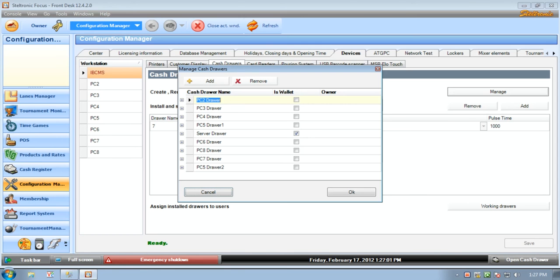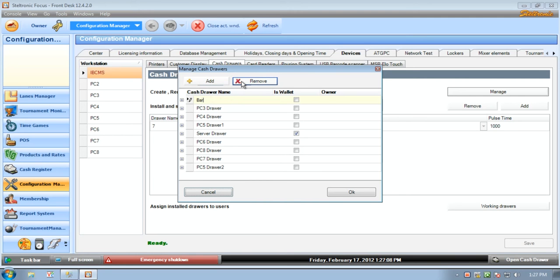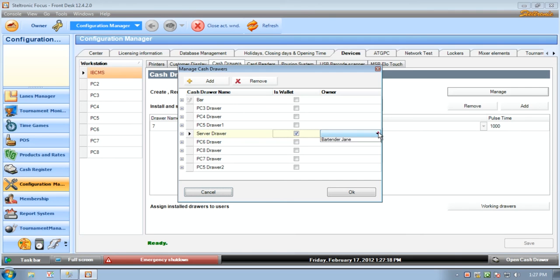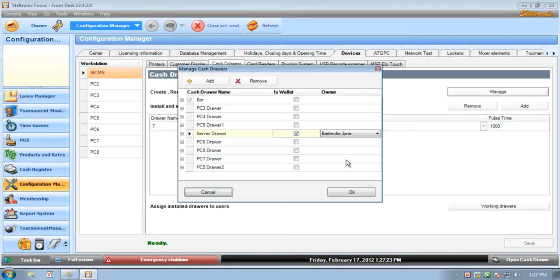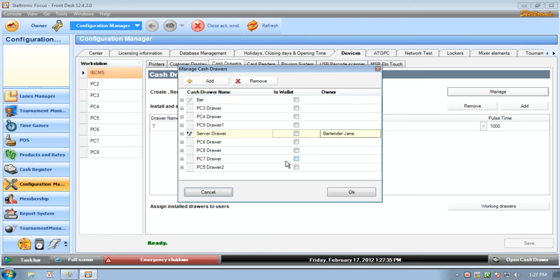If we know that this is in the bar we can rename it, we can add a brand new cash drawer and we can also remove a cash drawer. We can also say that a cash drawer is a wallet, and when it is a wallet we can assign who this wallet belongs to. We can say that it belongs to the bartender Jane, so it's kind of like a portable cash drawer you might say. That's why we call it a wallet.